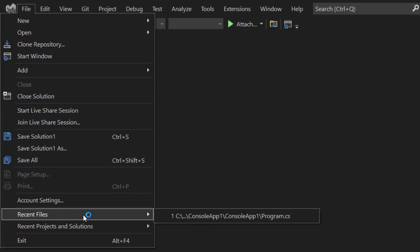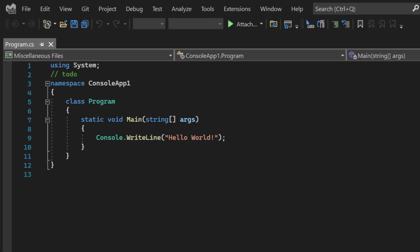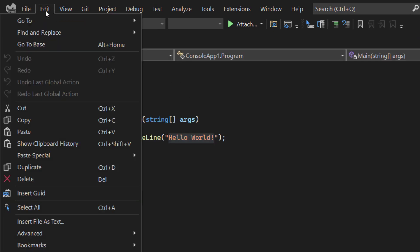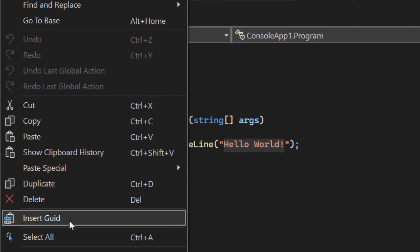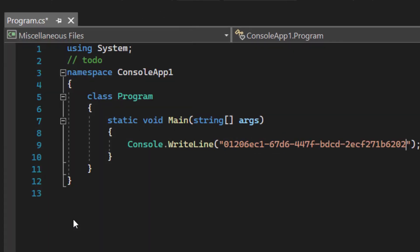As Visual Studio starts up, I'm going to open a file and make a selection. Now let's see if we can find our command. Go to the Edit menu and there it is, Insert GUID.